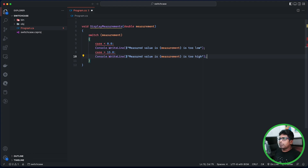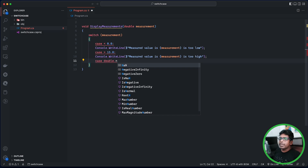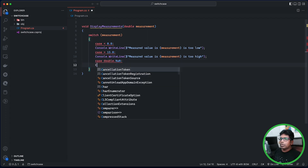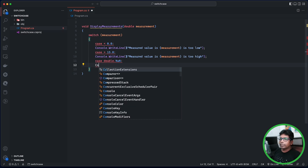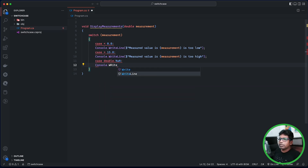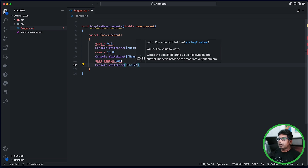Let us handle this case. If we have a double value, we will use Console.WriteLine with the double value.